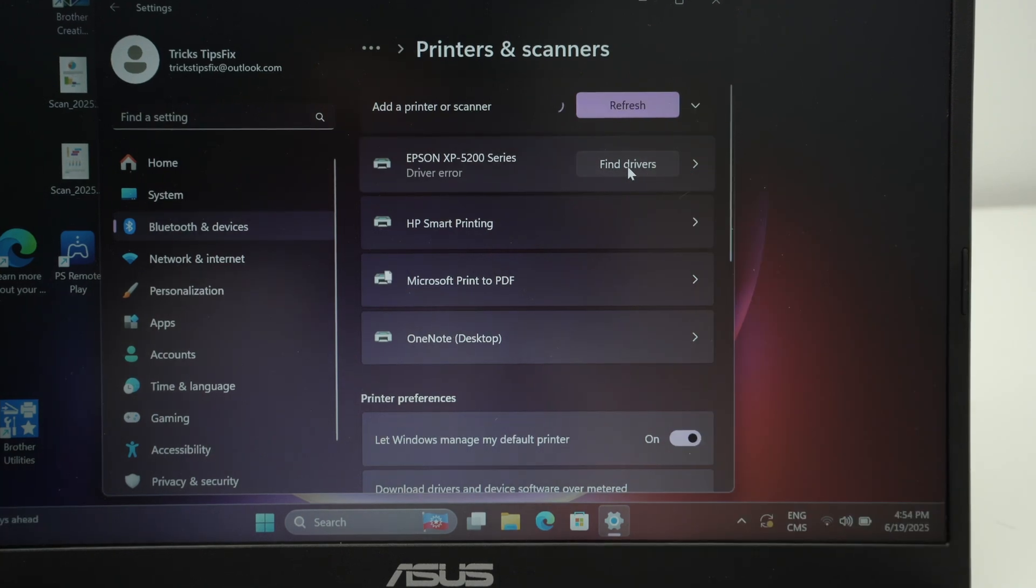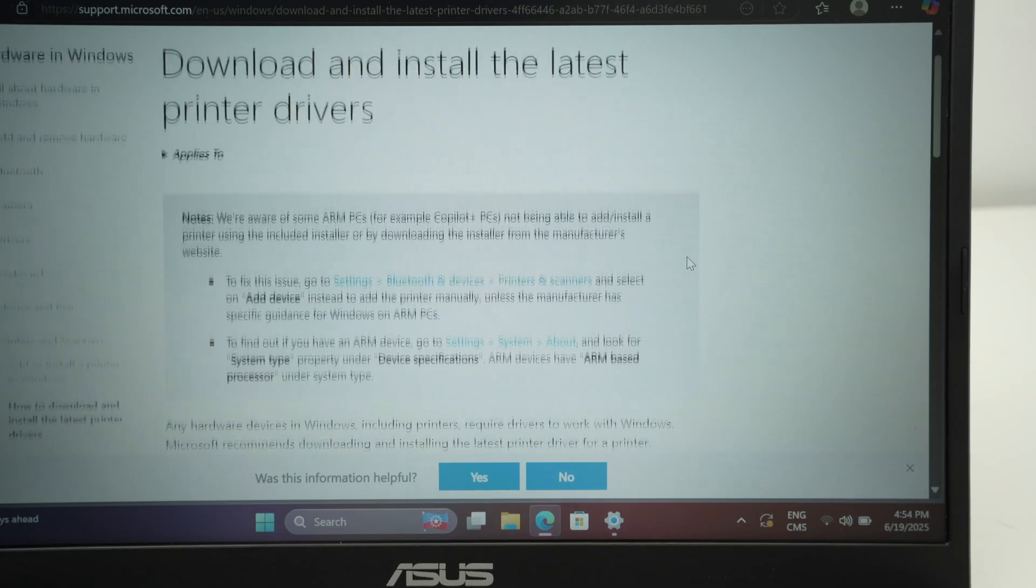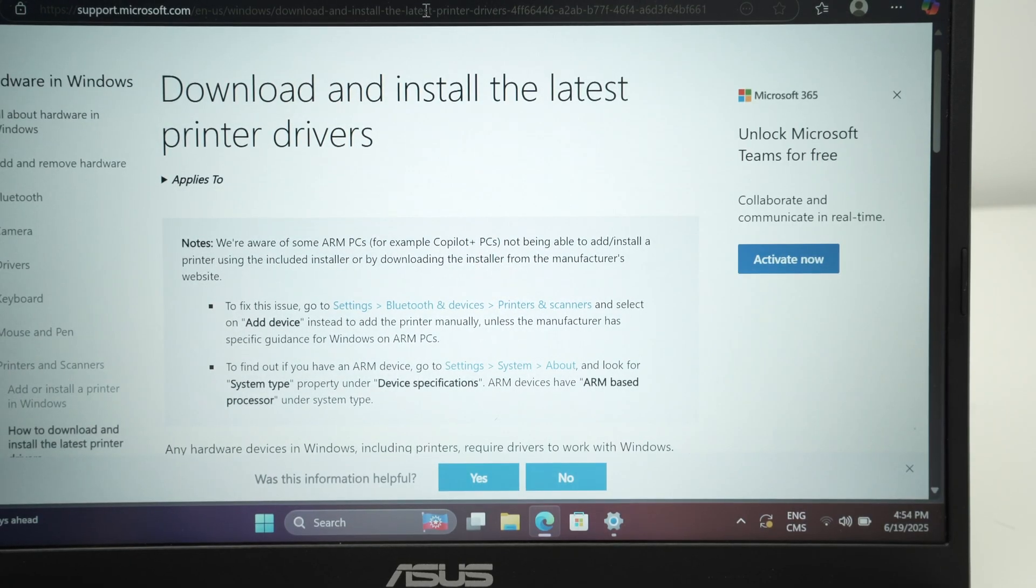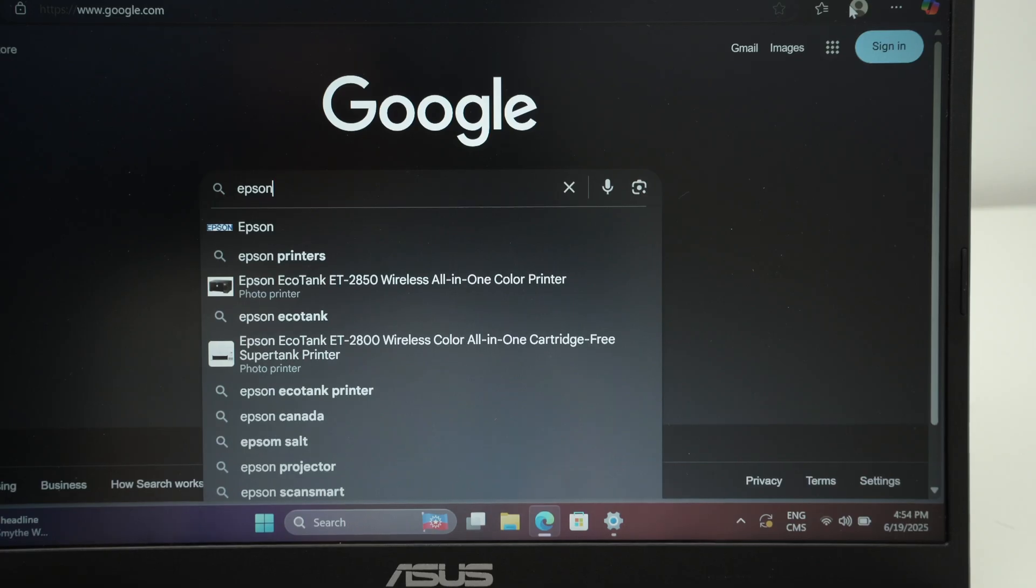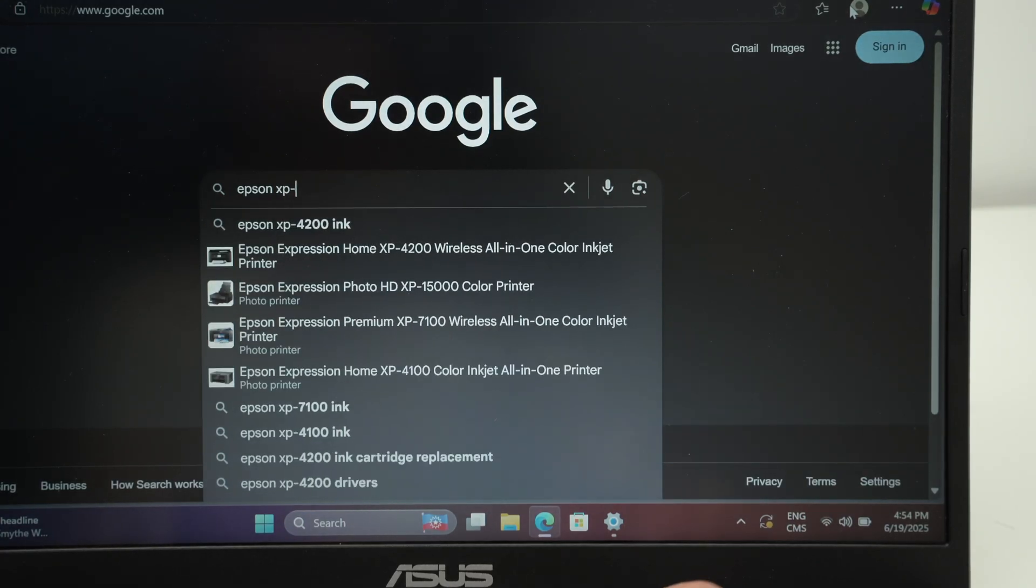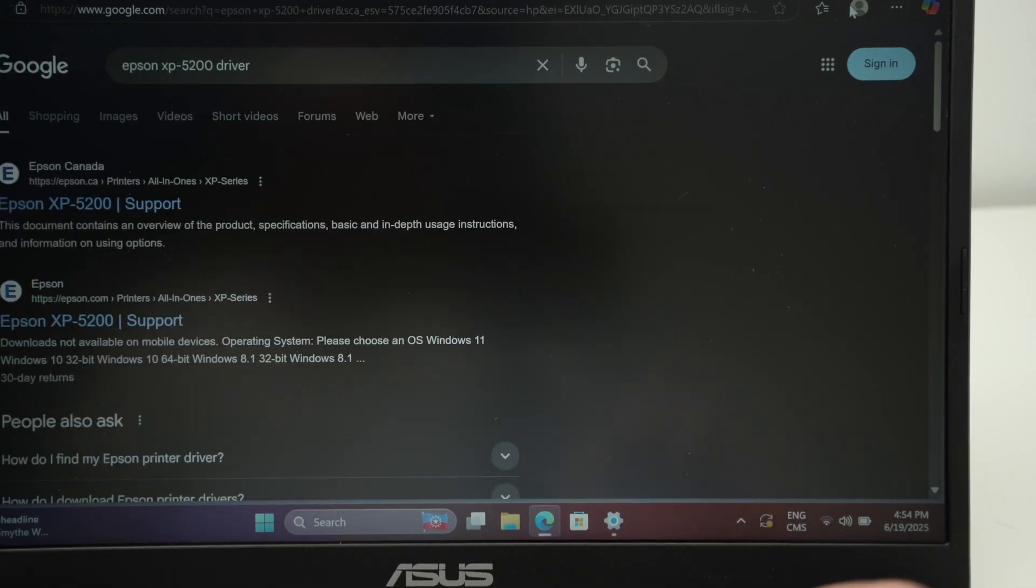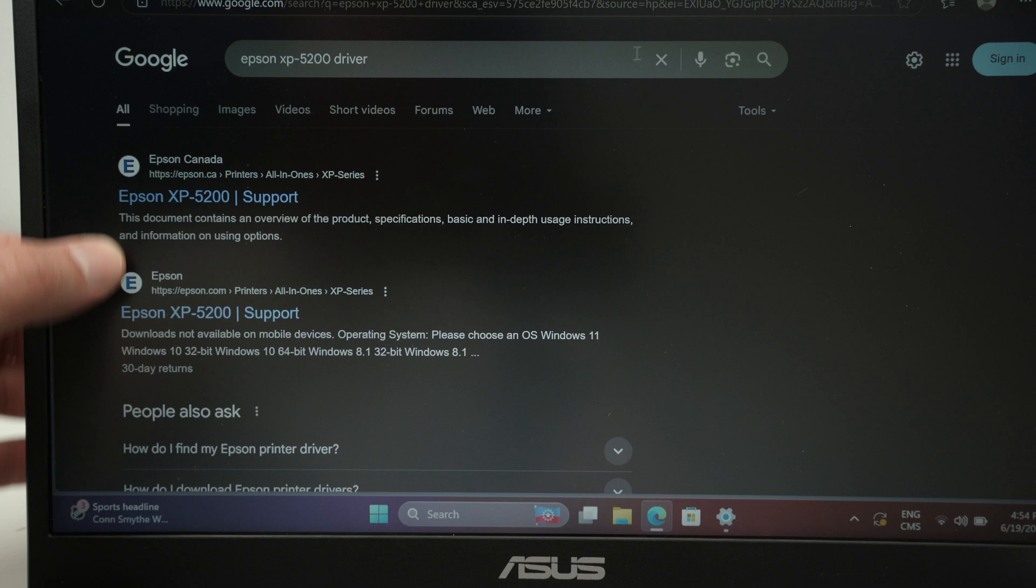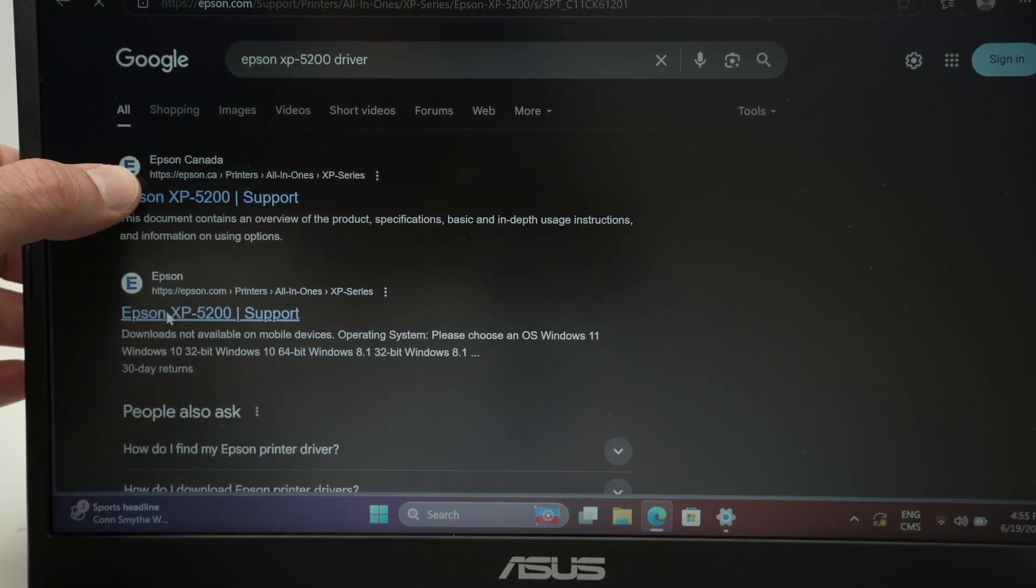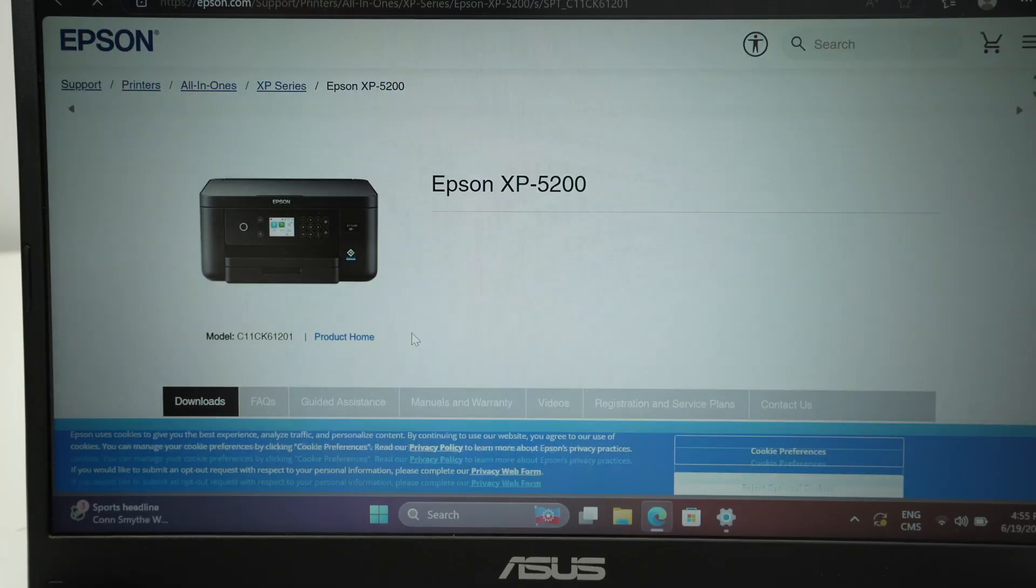Now if you click add drivers, this window will open and it will just guide you how to install a driver. It's not very useful. So the easiest way honestly is to simply go on Google and over here simply type Epson XP 5200 driver. One of the first options should be from the official Epson website. Epson Canada since this is where I am located or Epson USA over here.